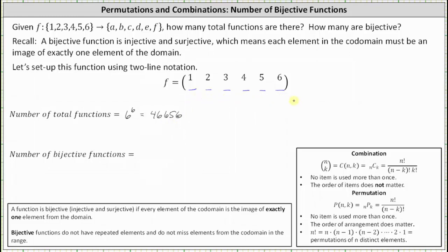Now let's determine how many are bijective. A bijective function is both injective and surjective, which means each element in the codomain must be an image of exactly one element of the domain. In order for a function to be bijective, the number of elements in the domain and codomain must be the same. Notice in this case both sets do contain six elements.